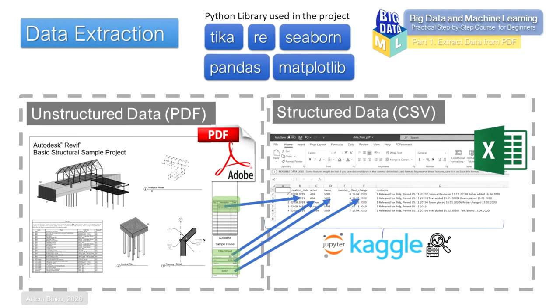The PDF file is our unstructured data, which we will transform into text using Python and additional libraries, then into tabular form, and then we visualize the received data on the Kaggle platform.